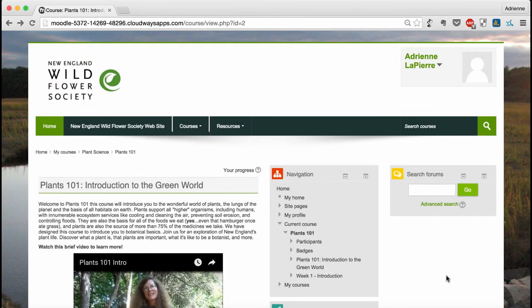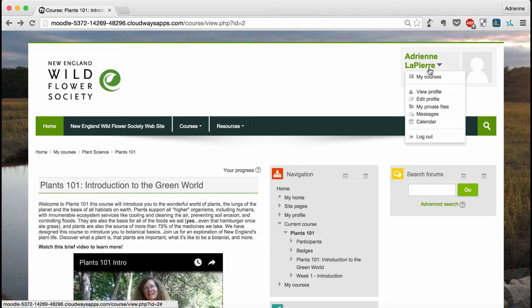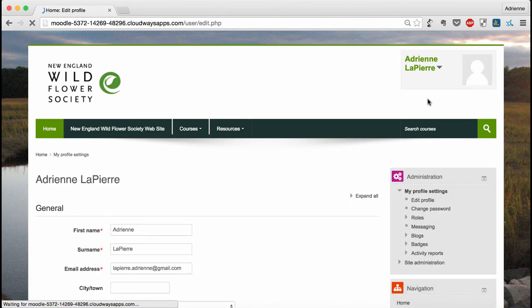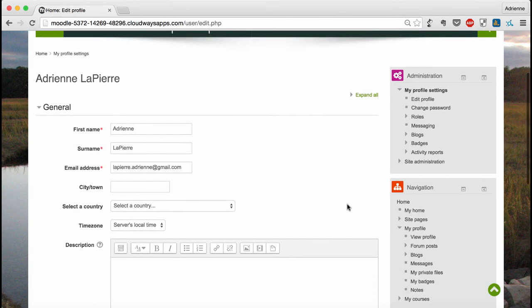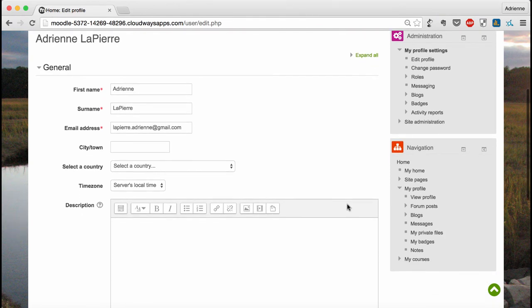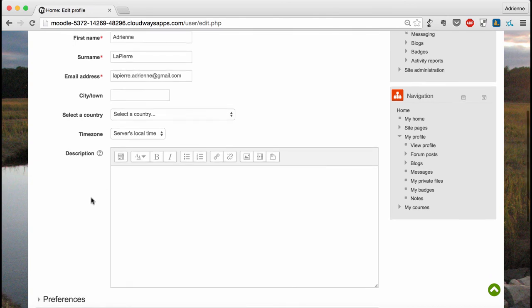The last thing I'd like to review is your profile. As long as you're logged into the course, you'll see your name in the upper right-hand corner of the screen. Clicking here will bring up all your options, including edit profile, which is what we're looking at now. Here's your chance to personalize your profile and add some information to help your classmates get to know you. You might want to put the town that you live in or maybe a brief description of what your interests are or why you're taking this class.